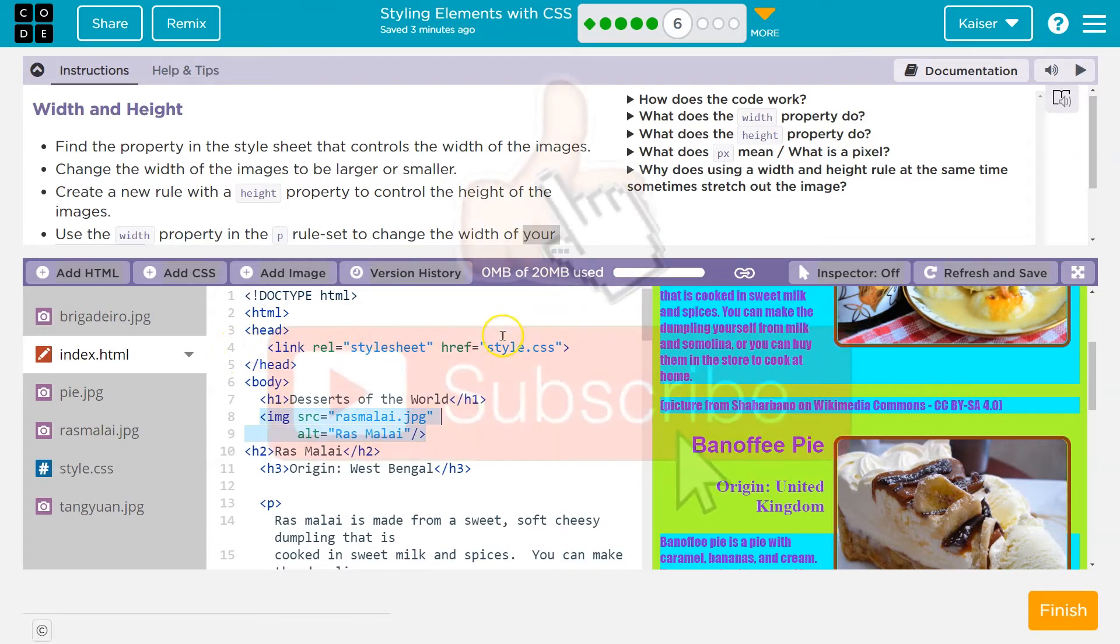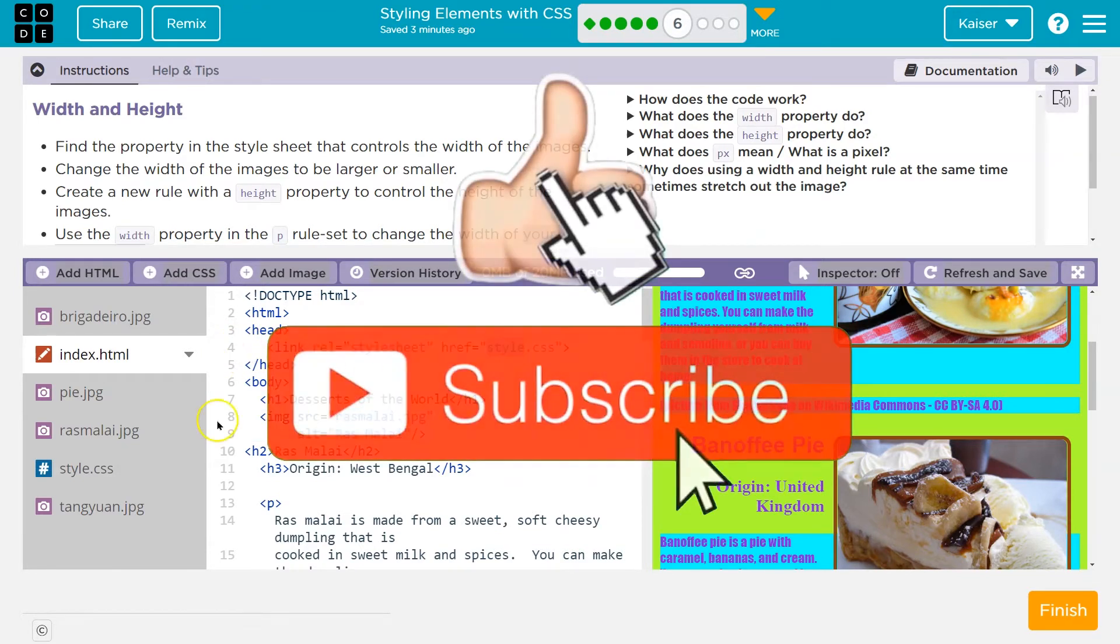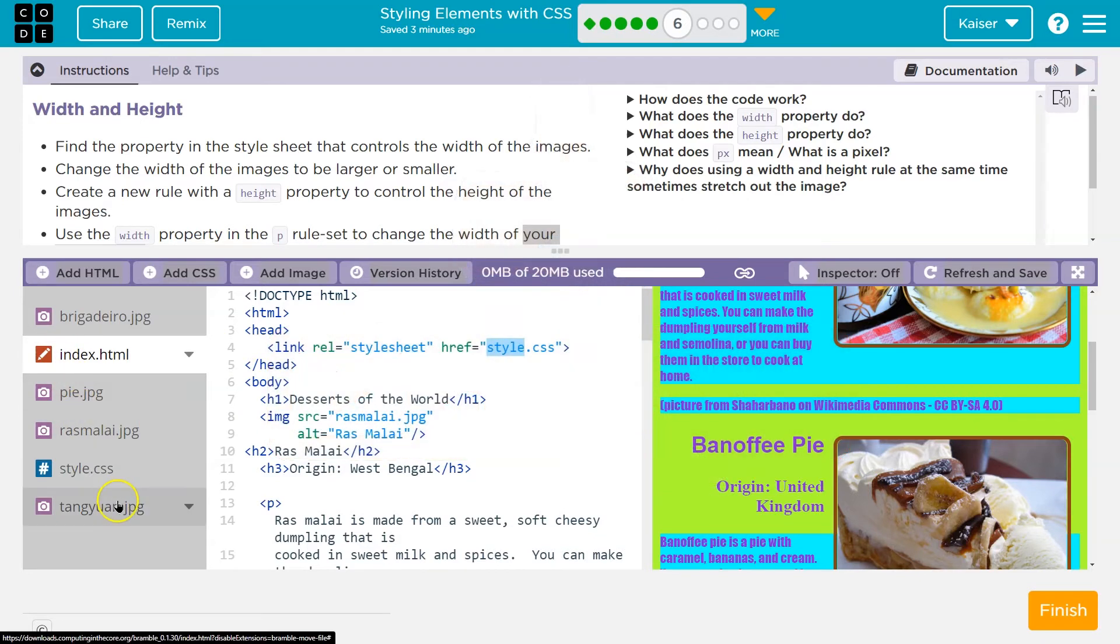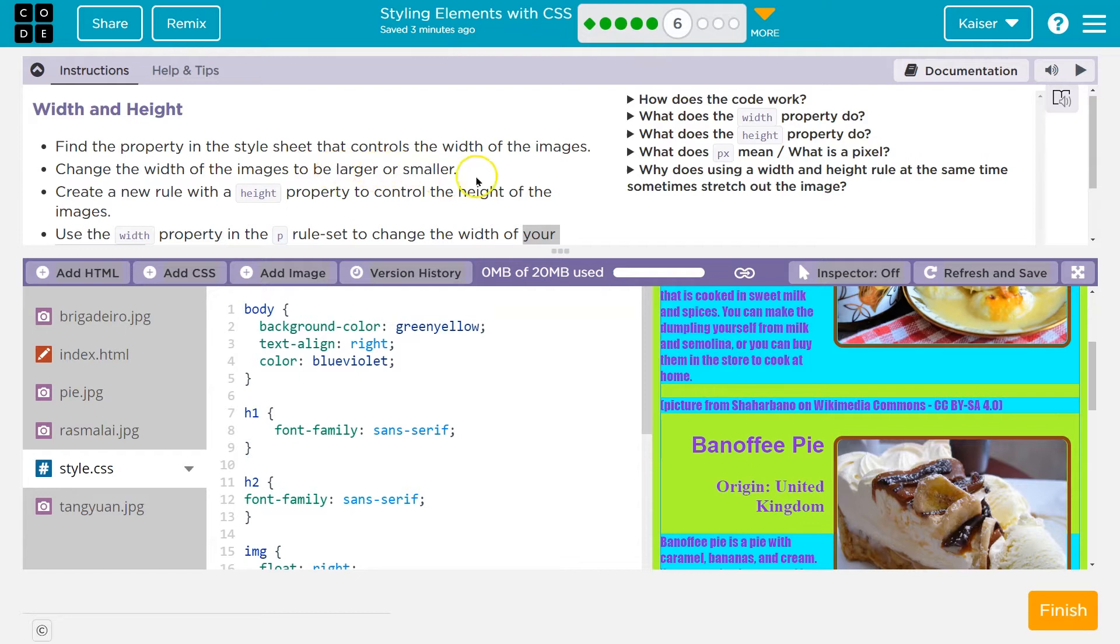The name of it, mine4, and I'm going over this again because it's super important. Style.css. Could be named something else. But let's head over style.css and change the width images to be larger or smaller.